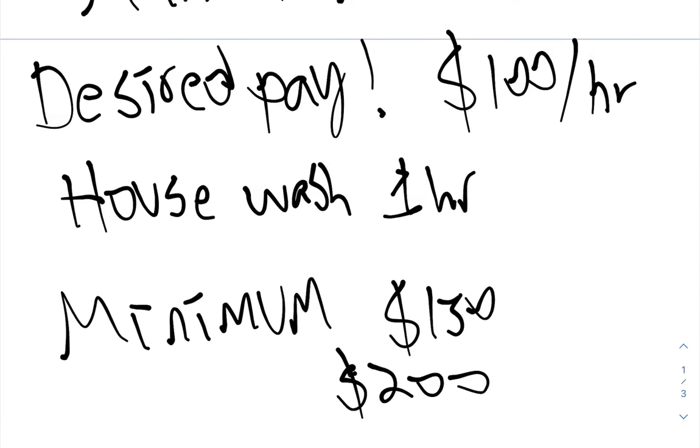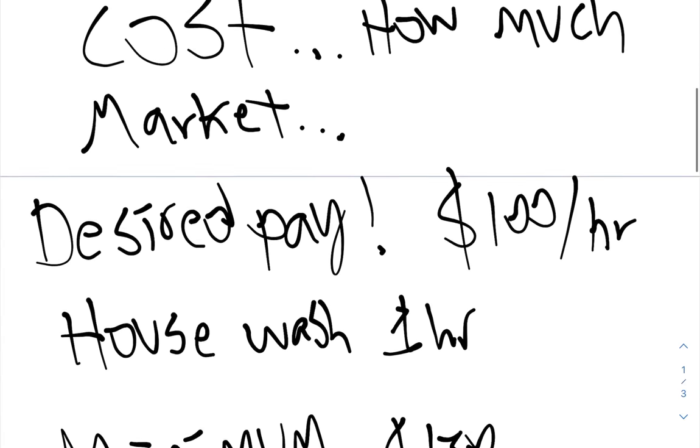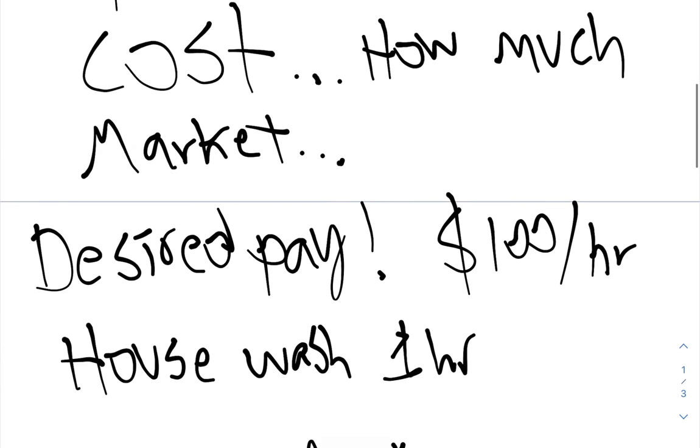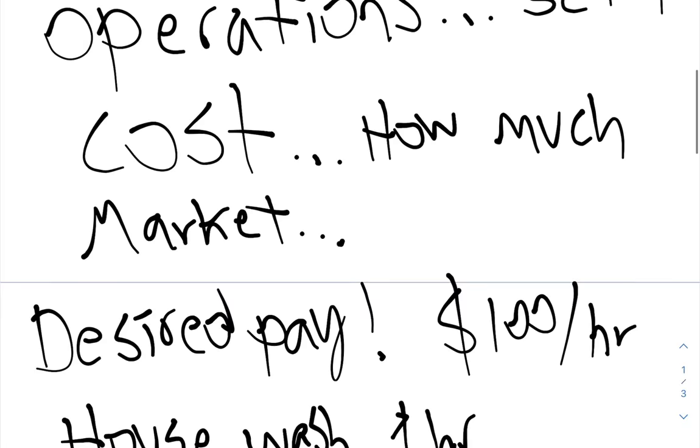So this house, $250, takes me one hour to do. This was a one-hour house wash for me. And this is pulling up, setting up, washing the house, packing up, and let's just say an hour 15 minutes for just for a little wiggle room. Hour 15 minutes, $250. The math makes sense, right?